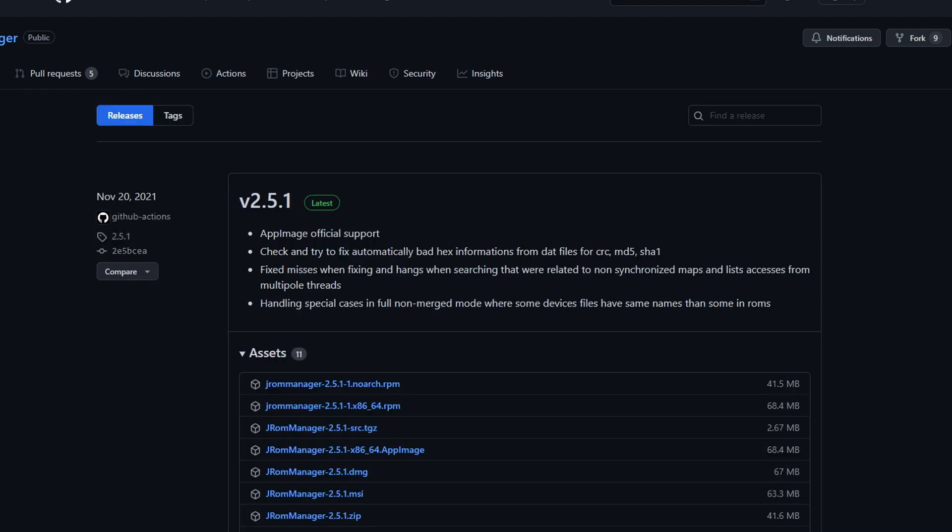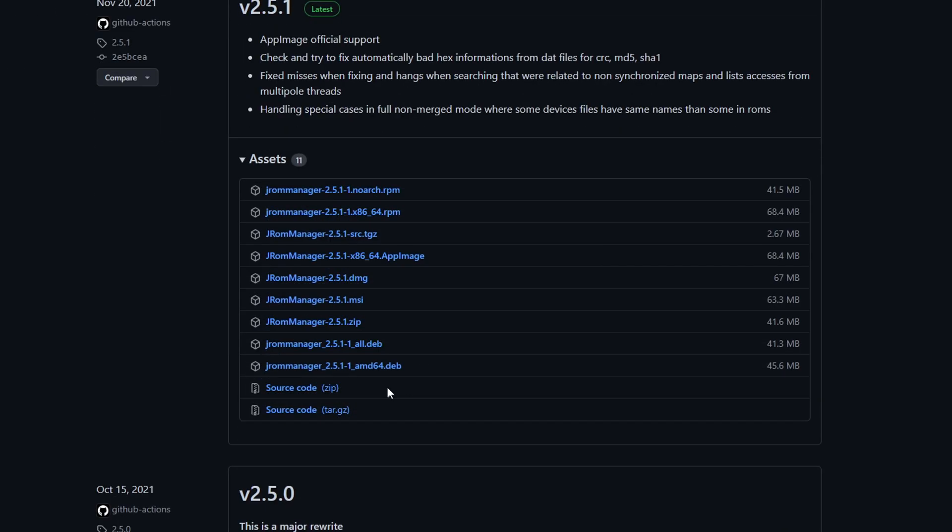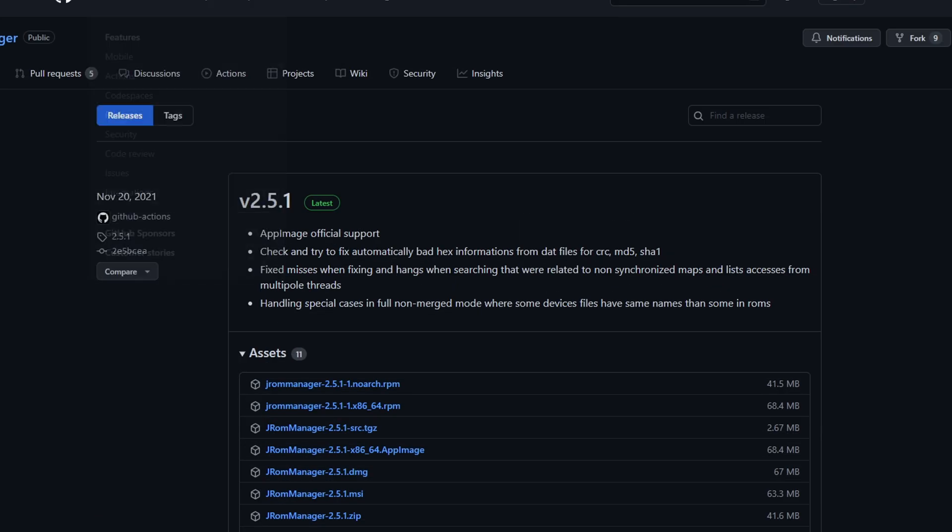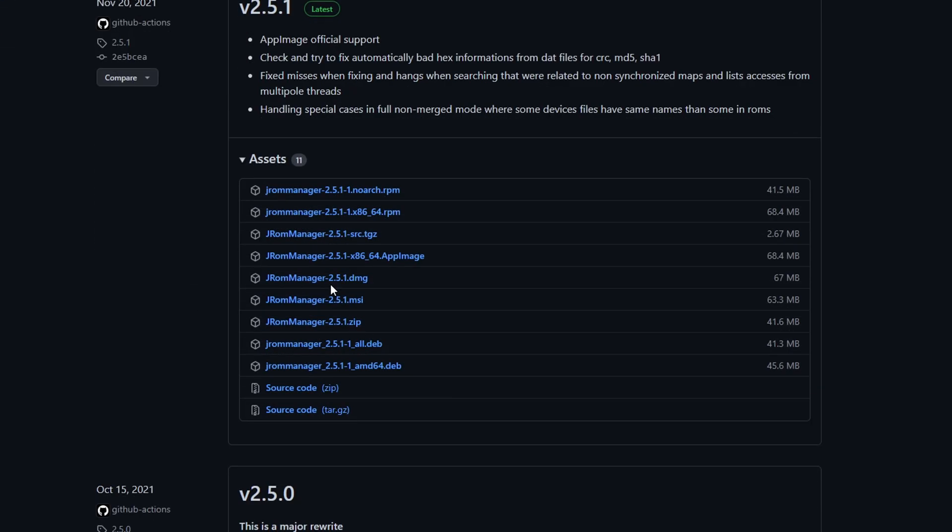So we'll need two things. The JRom Manager will be our renaming tool. You can download it here. I'll give you a link in the description. Just download the .msi file. Or if you're using Mac, you can try something else. But the rest of the tutorial is for Windows. So download the MSI, install it.